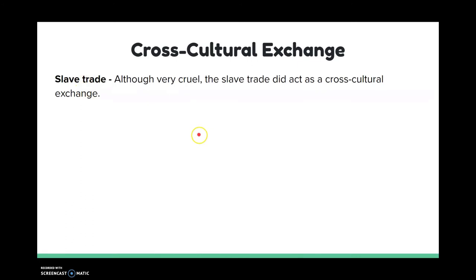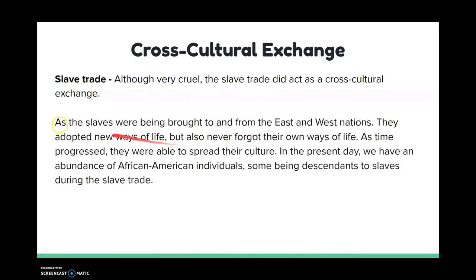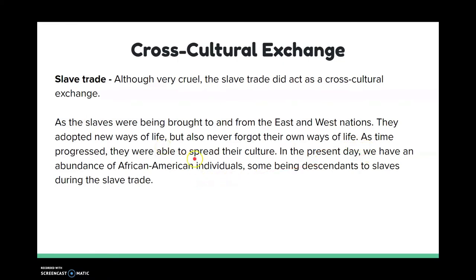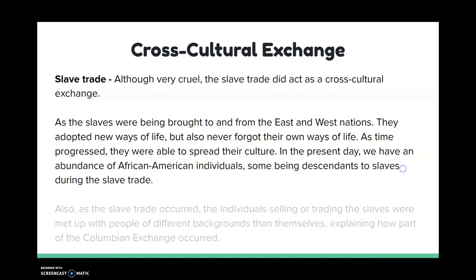The slave trade again — it was very cruel, but it did act as a cross-cultural exchange. The slaves were being brought to and from East and West nations — from Europe and Africa to the Americas. When they came to these new areas, they adopted new ways of life in order to survive, but they never forgot their own ways of life. They brought their culture and were able to spread it. In the present day, we have an abundance of proud African-American individuals, some of whom are descendants of these slaves during the slave trade. If it wasn't for this exchange, we wouldn't have so much diversity. It was very cruel and not justified, but we do see a lot of culture from these people in all parts of the world.